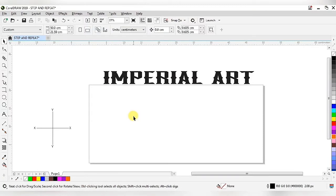Hello friends, welcome to Imperial Art. My name is Vikas Pandey and today I am teaching you about Steps and Repeat. For that we have to go to this toolbar, which has lots of options.